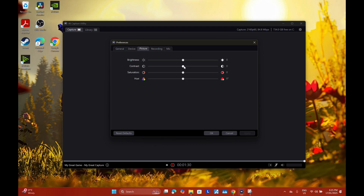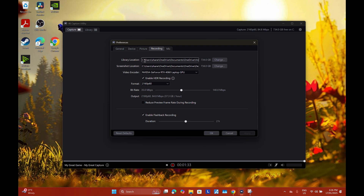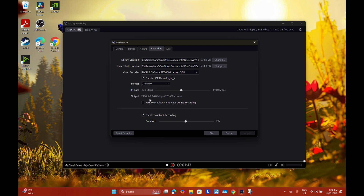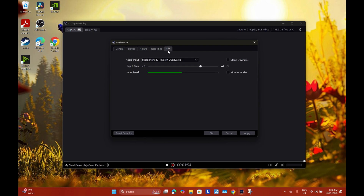For Picture, it's basically straightforward. For Recording, this is where your safe recordings will be saved. Your video encoder will be your GPU — select your GPU. For format, set it up to 4K, and the bitrate is entirely up to you but I would suggest keeping it somewhere in the middle. The rest of the settings are by default. Finally for Mic, you can select your mic, and once you're done hit Apply and click OK.